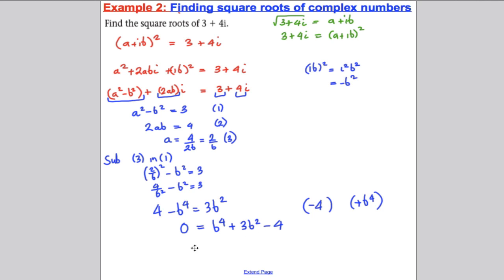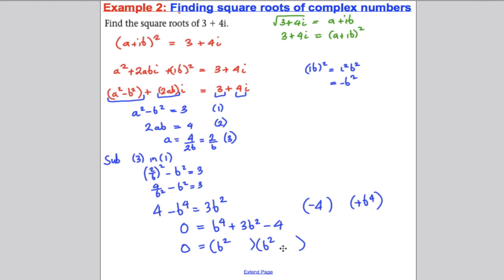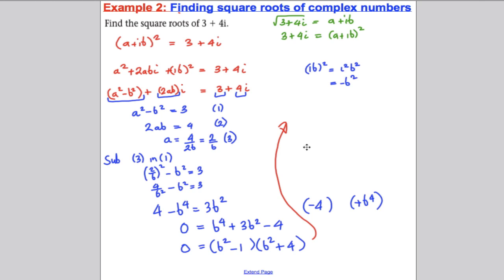Substituting A equals 2 over B into equation 1: (2 over B) squared minus B squared equals 3, giving 4 over B squared minus B squared equals 3. Multiplying everything by B squared to remove the denominator: 4 minus B to the power of 4 equals 3B squared. Rearranging: B to the 4 plus 3B squared minus 4 equals 0. This is like a quadratic equation in B squared. Factorising: (B squared plus 4)(B squared minus 1) equals 0.